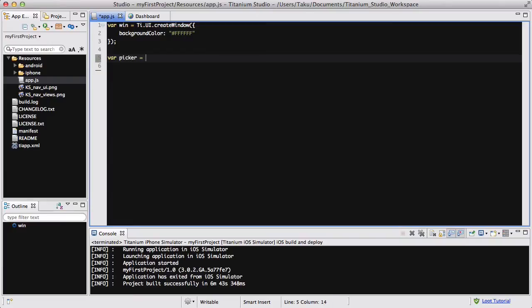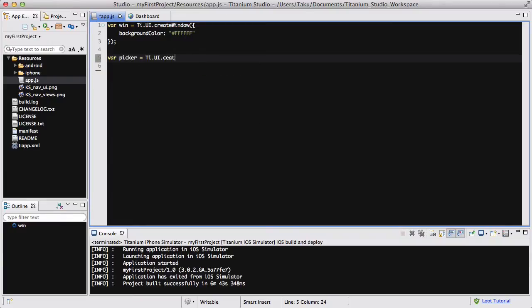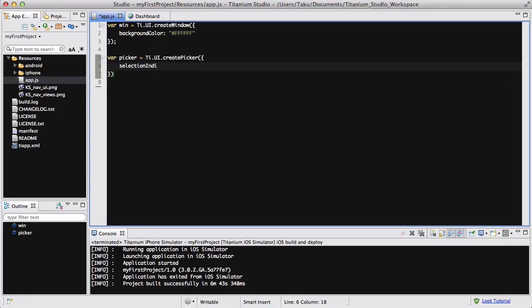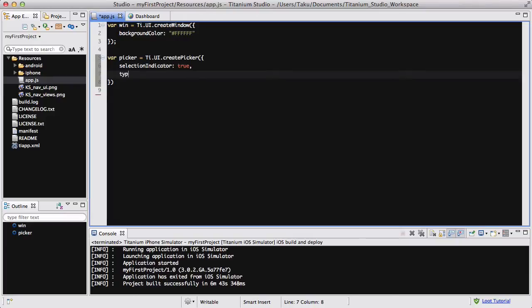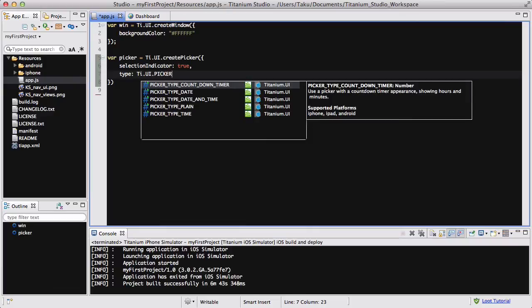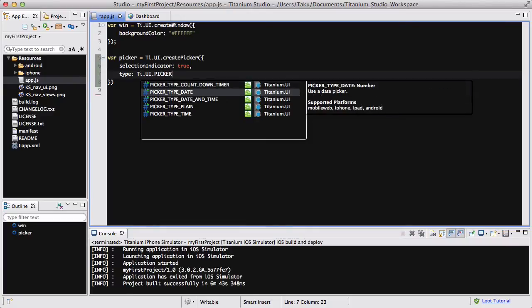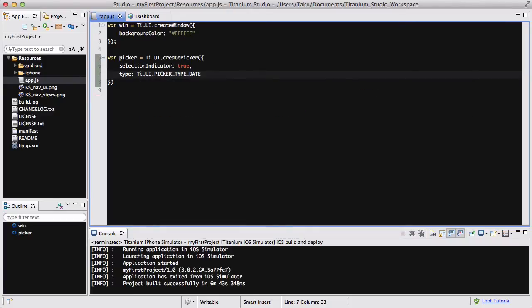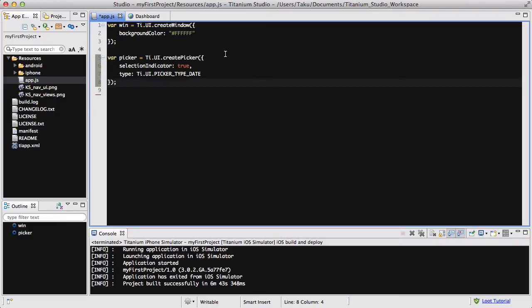So var picker equals ti.ui.createpicker, and inside here I'm going to say selection indicator is true, and the type is going to be ti.ui.picker_type_date. And I'm going to be adding a couple more properties inside here after I do something else.